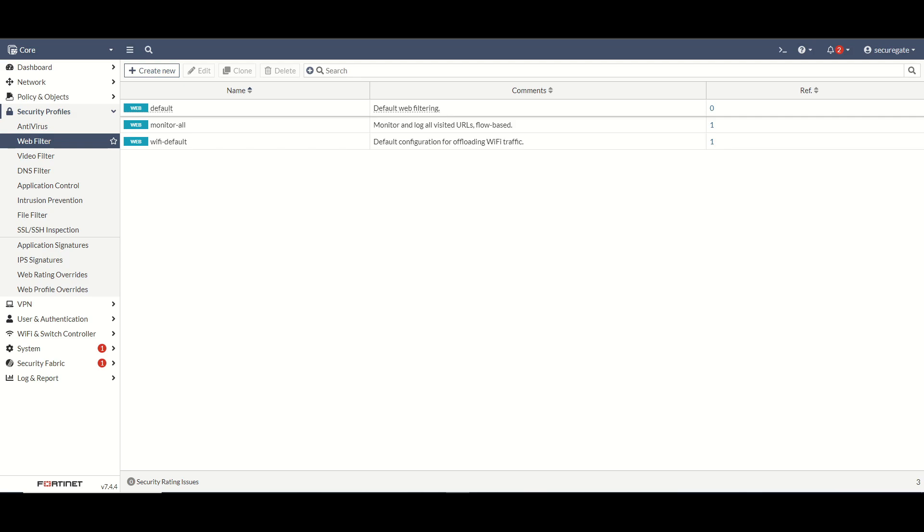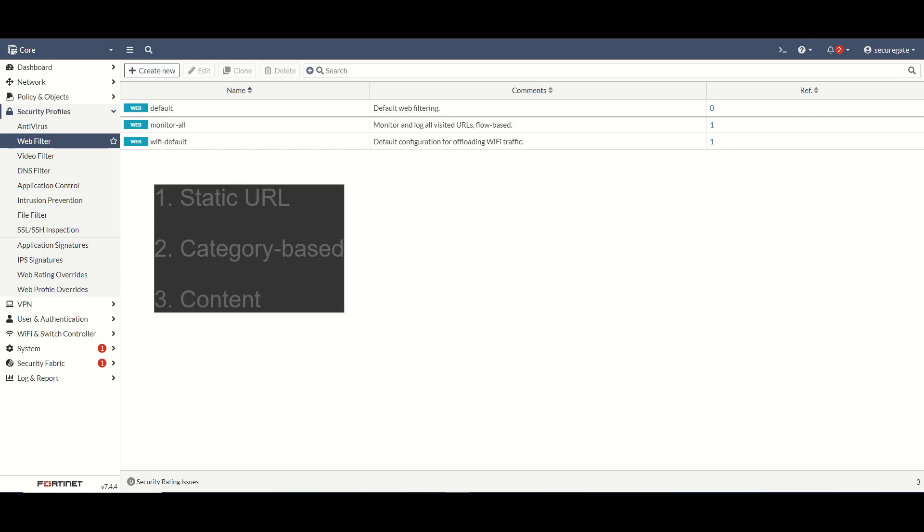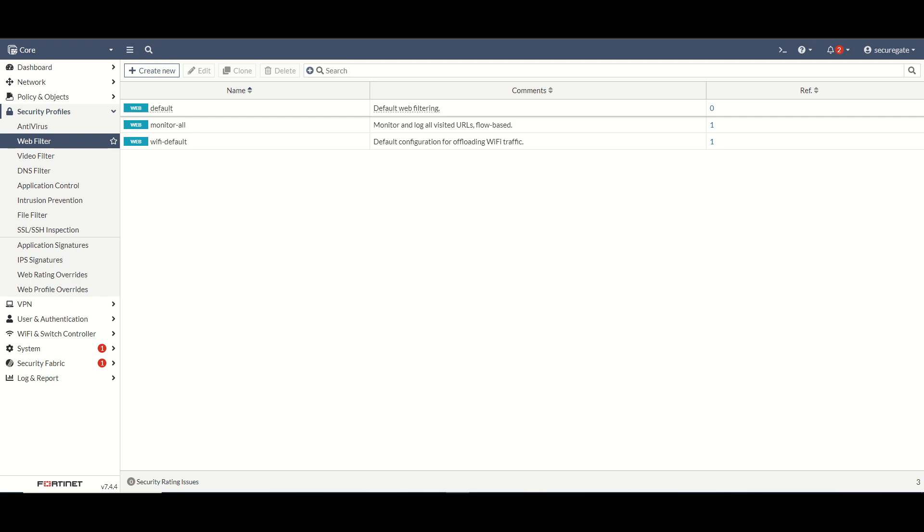There's also three main methods to perform web filtering within a profile. The first one being specific URLs and domains; you can also include wildcards. The second method of web filtering is category based web filtering using FortiGuard servers and categories, and with those you can block things like social media, gambling, pornography. And then finally we have content filtering. So those are the three most common methods.